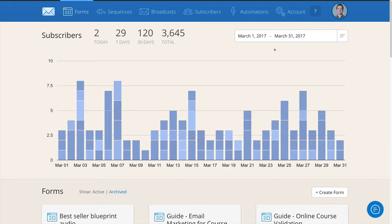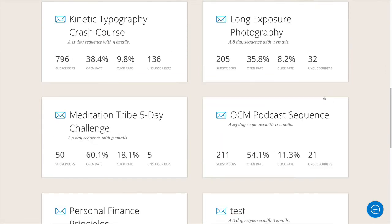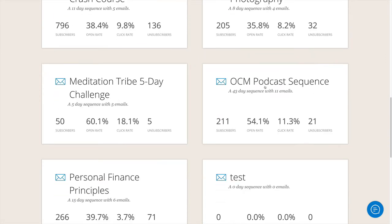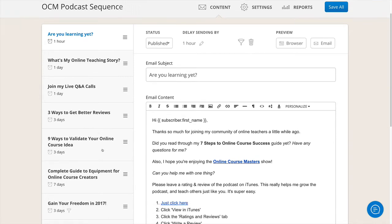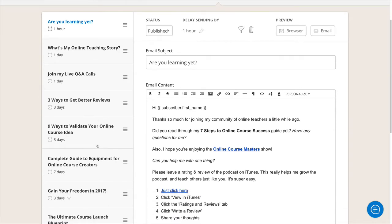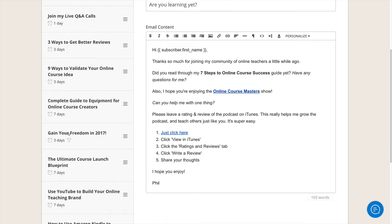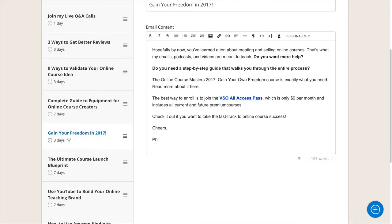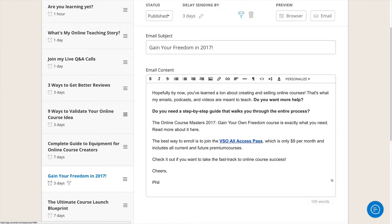So let's go to one of my sequences which is for online course creators who listen to the Online Course Masters podcast. I've got this 43-day sequence with 11 emails. Halfway through this sequence, I pitch them on the idea of purchasing my online course classes and my other business classes with this Gain Your Freedom in 2017 email.